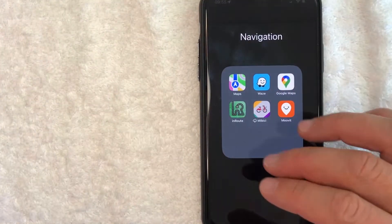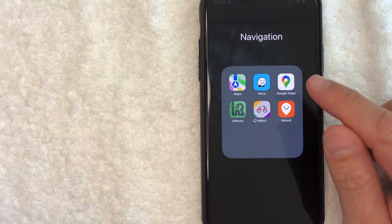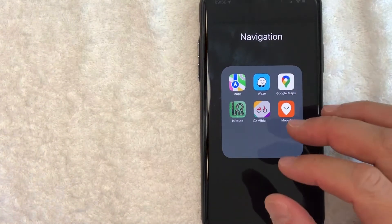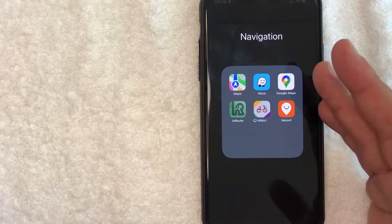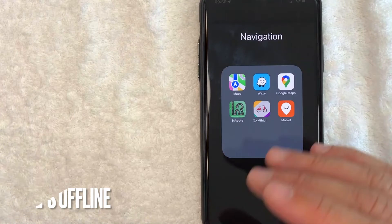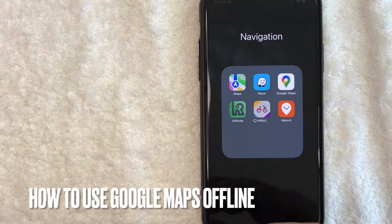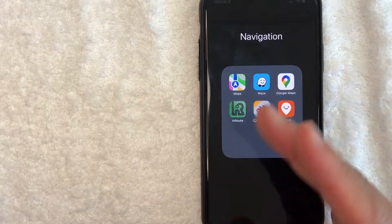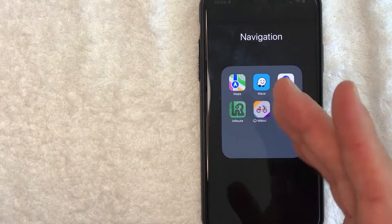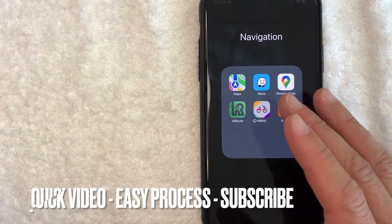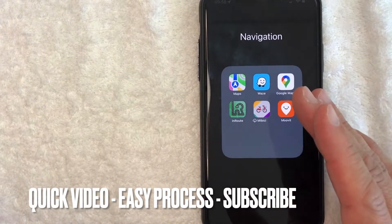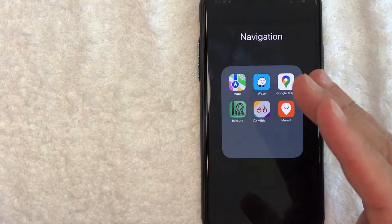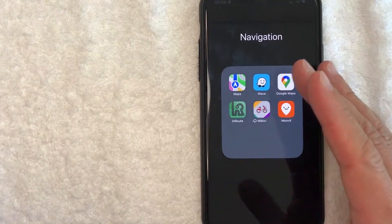Hey, welcome back guys. Today on this video we are talking about Google Maps, and more specifically I'm going to answer a question that I've gotten a lot lately: how do you use Google Maps offline when you don't have internet? This is going to be a quick video — there are not too many steps involved, so be sure to stick around to the end.